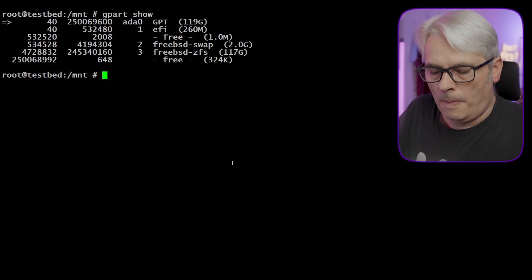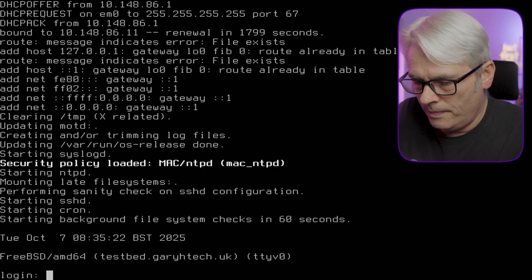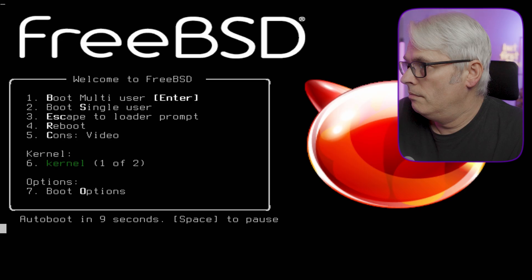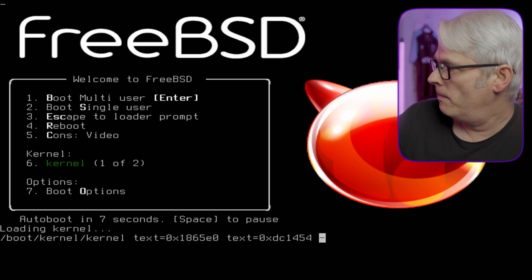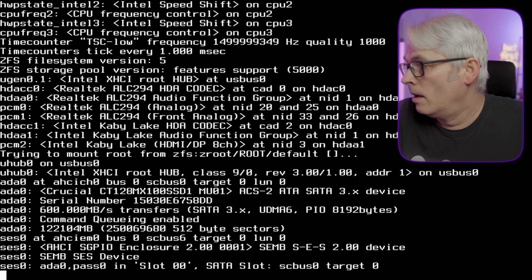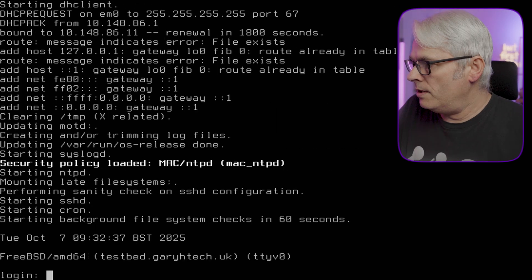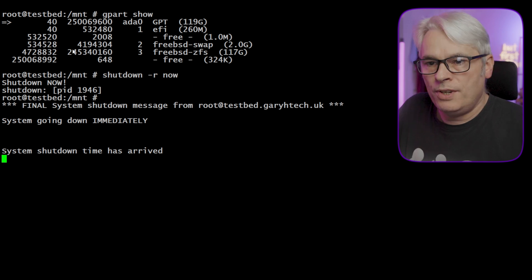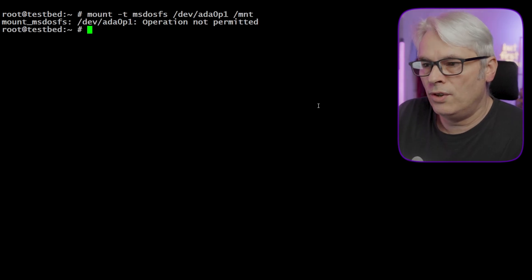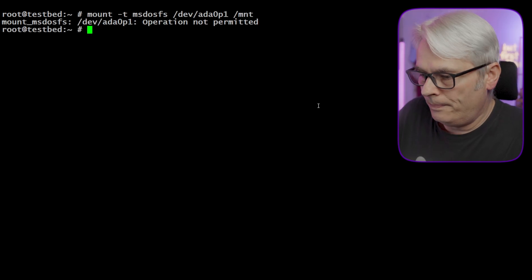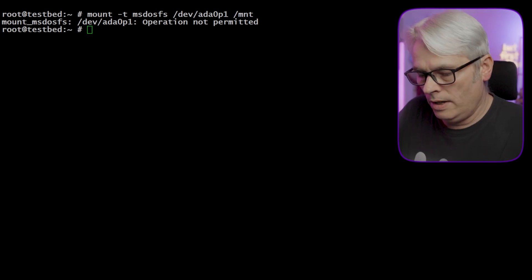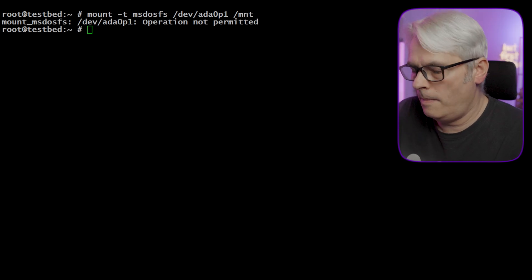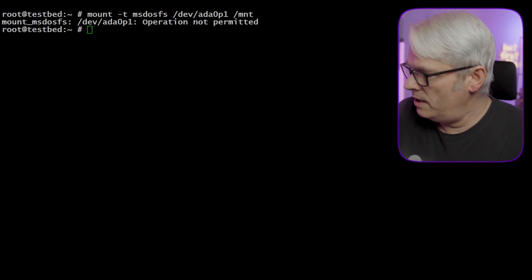I'm gonna reboot this and see what happens. It looks like it's booting all right to me, which is fine. So let's try to mount that again. Still operation not permitted. That's weird because I can do it on my normal server, at least I think I can.